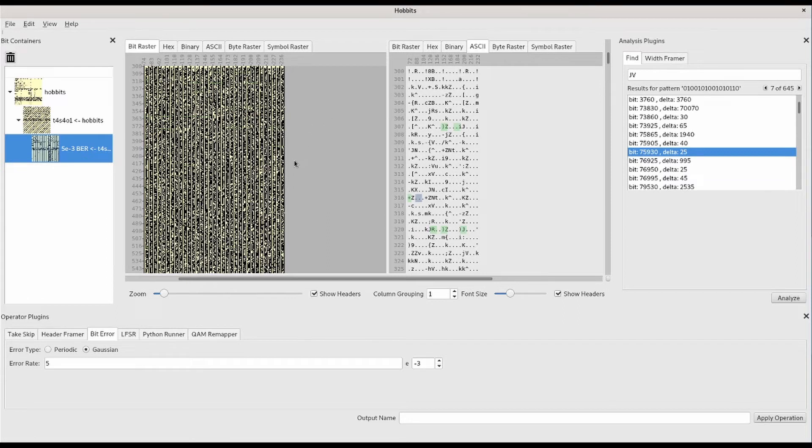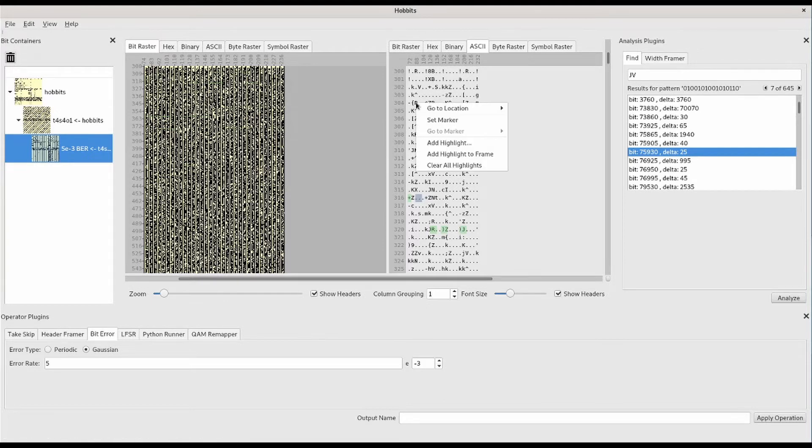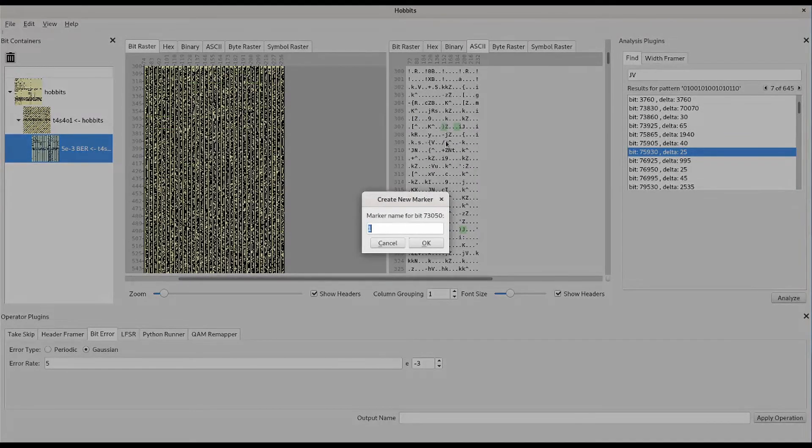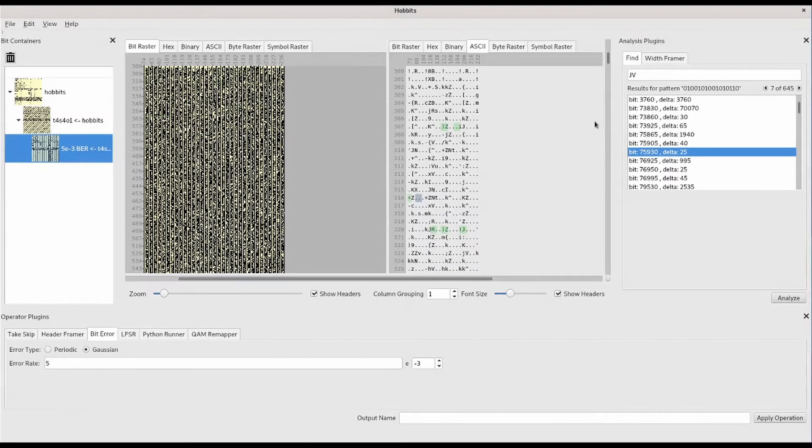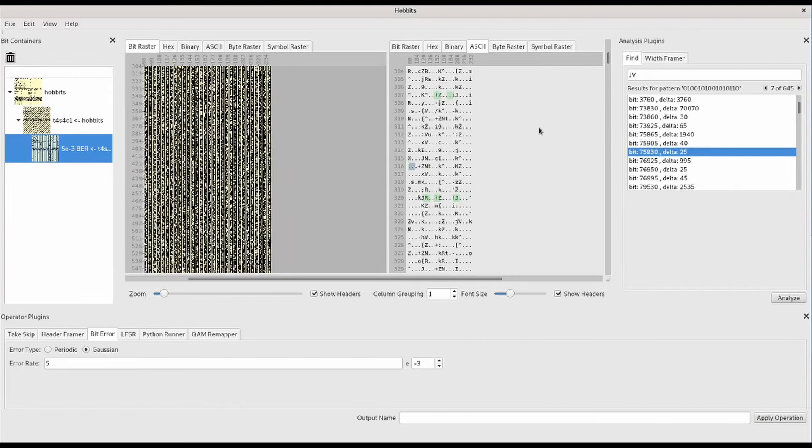In addition to marking up the data with analysis plugins, you can also manually mark up the data by using certain right-click commands in the displays. We can set a marker in a location of the data that we might want to visit later. And then when we navigate away, we can easily navigate back to it.